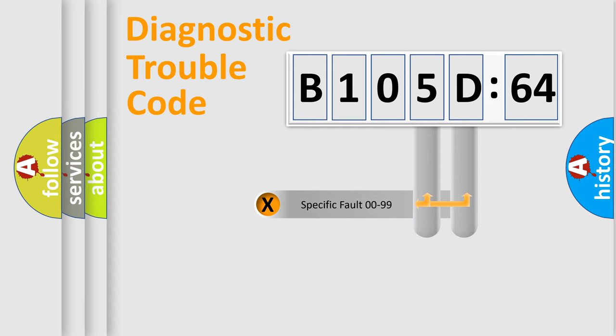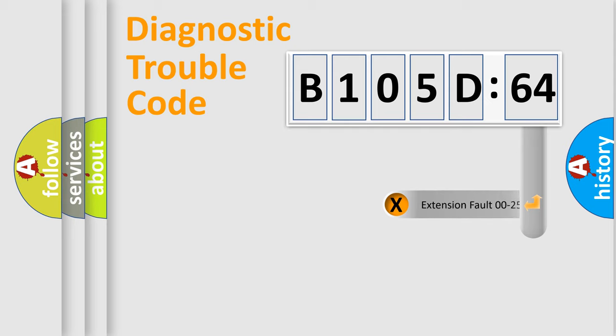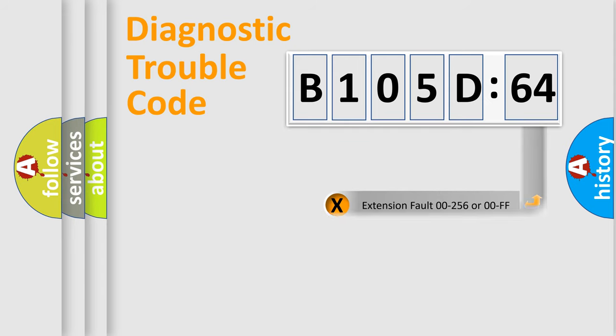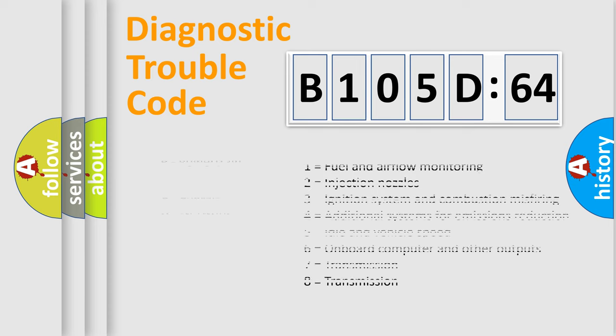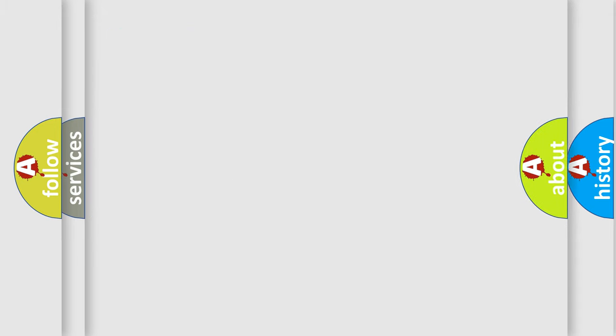Only the last two characters define the specific fault of the group. The add-on to the error code serves to specify the status in more detail, for example, a short to the ground. Let's not forget that such a division is valid only if the other character code is expressed by the number zero.